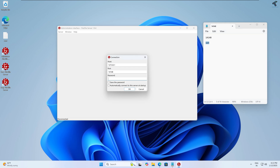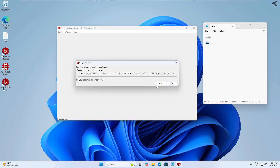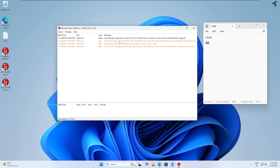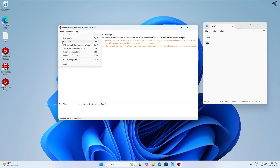Type the administration password you set during installation — in my case '123'. Check the two options: 'Save the password' and 'Automatically connect to server at startup'. Then click OK and click Yes.